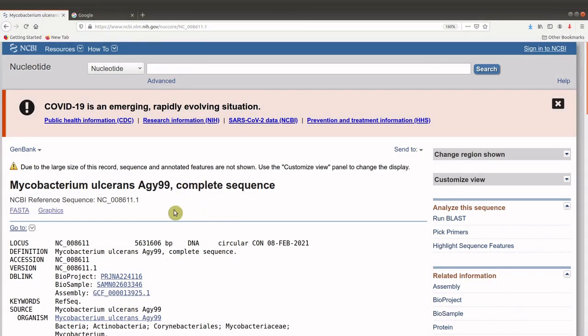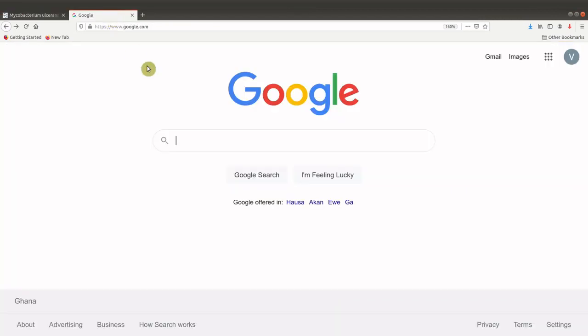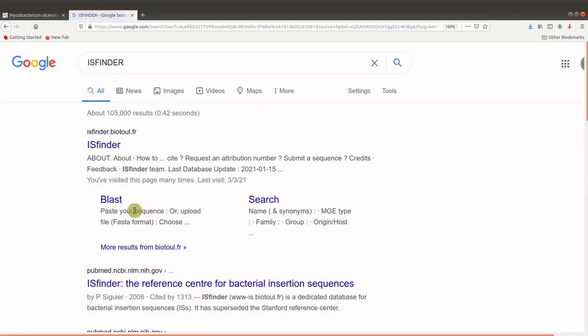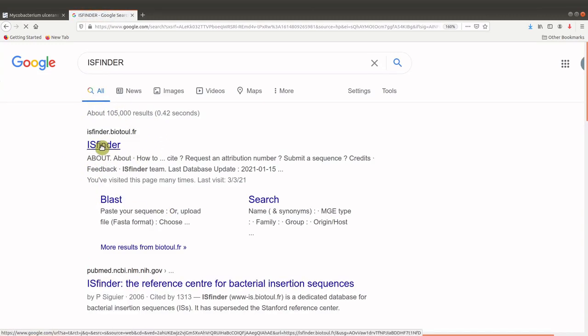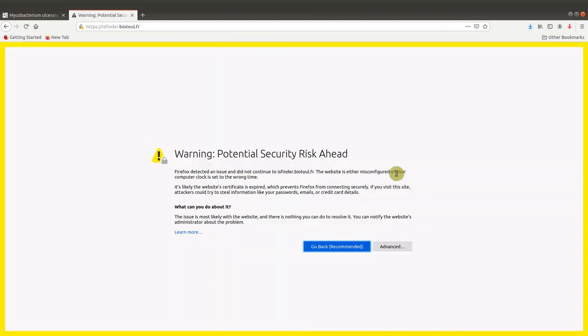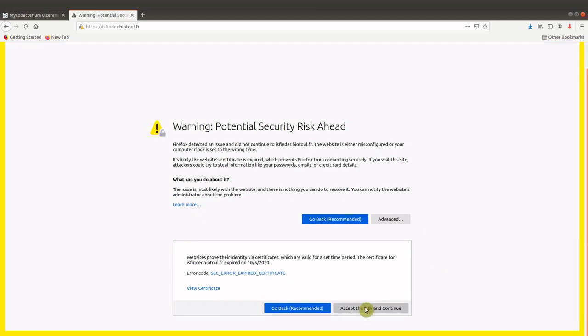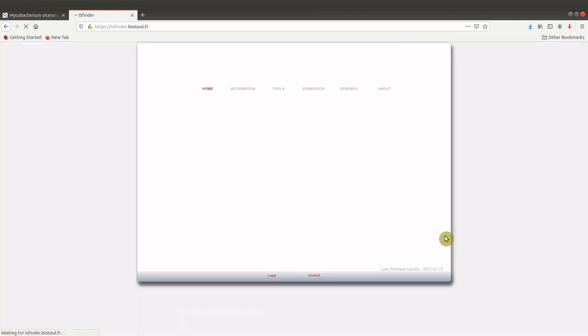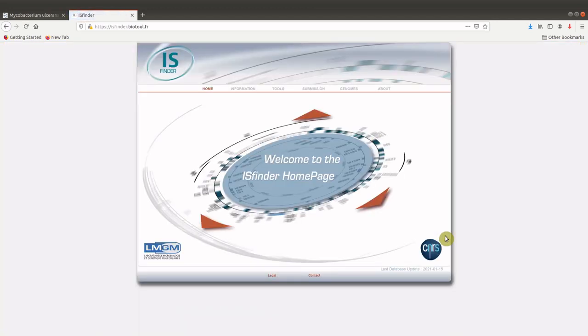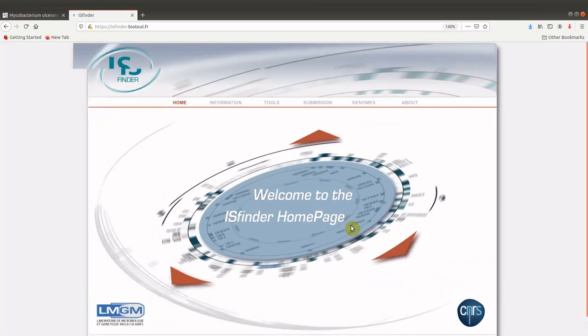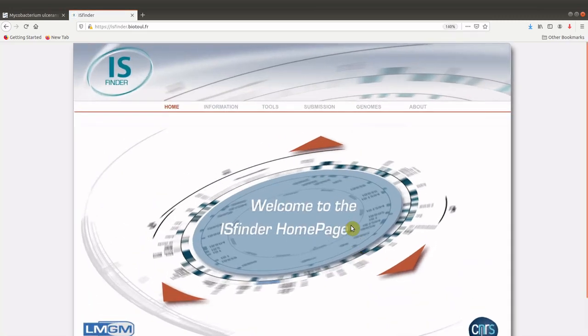Or you have your genome, then you can proceed to the ISFinder. I will Google for the link here. So this is the link for the ISFinder, you will visit that site. This is just a warning I got from the browser I'm using, but I will skip it and go to the ISFinder site because it's a legit website. So this is the homepage for the ISFinder.